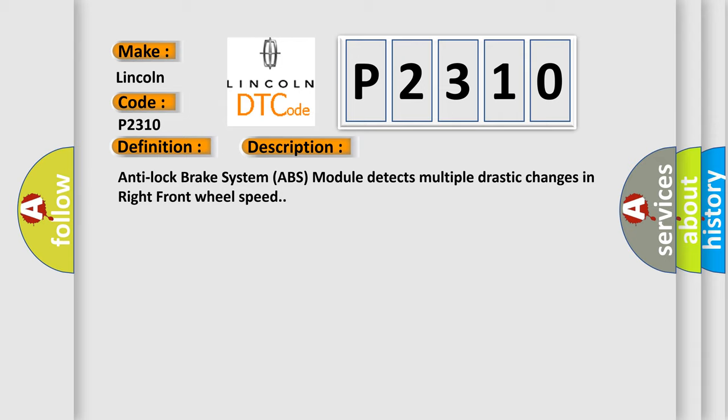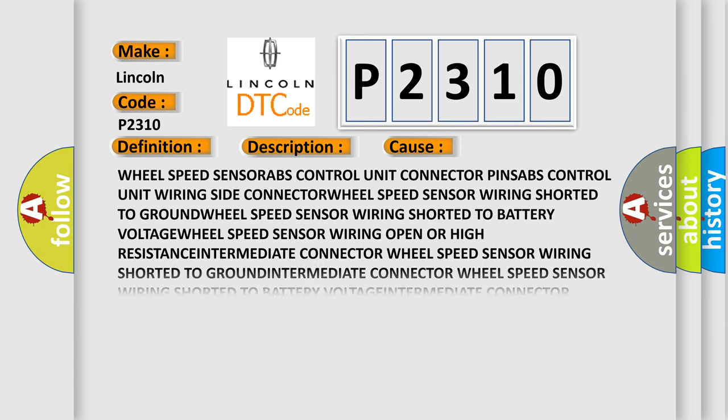This diagnostic error occurs most often in these cases: wheel speed sensor ABS control unit connector pins, ABS control unit wiring side connector, wheel speed sensor wiring shorted to ground, wheel speed sensor wiring shorted to battery voltage, wheel speed sensor wiring open or high resistance, intermediate connector, and electronic part of anti-lock brake system ABS control unit.